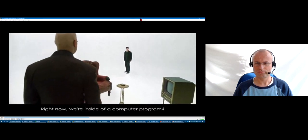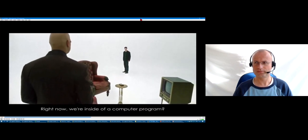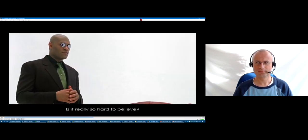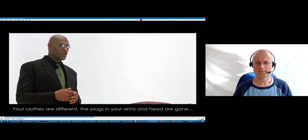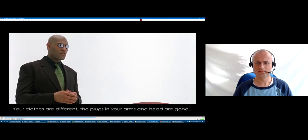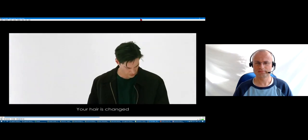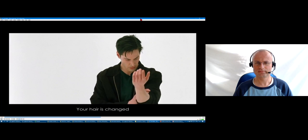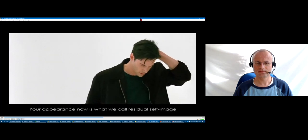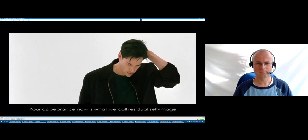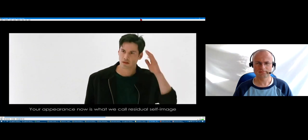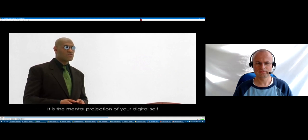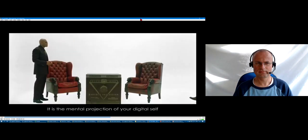Right now we're inside a computer program. Is it really so hard to believe? Your clothes are different, the plugs in your arms and head are gone, your hair has changed. Your appearance now is what we call residual self-image. It is the mental projection of your digital self.